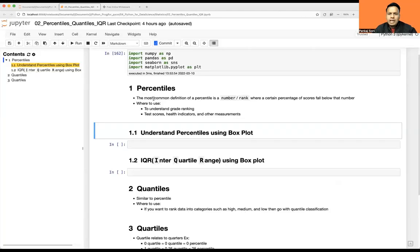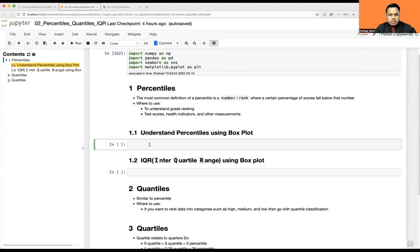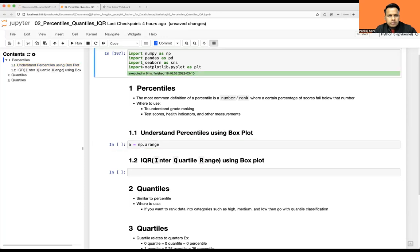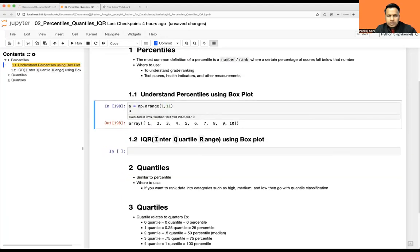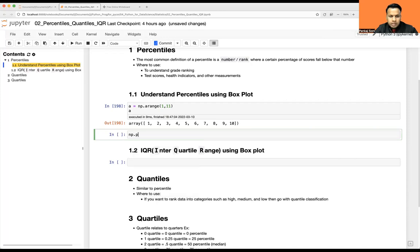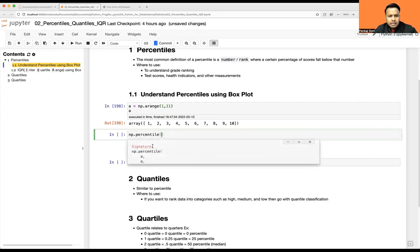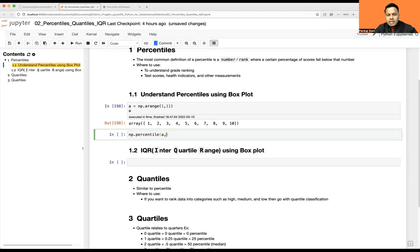Let's go ahead and take some examples, and I'm going to prove what we just saw on the whiteboard with the help of a box plot. So I have one array here using np.arange — I'm taking 1 to 11 because 11 will be truncated to 10. These are 10 numbers. To calculate percentile, we have np.percentile, which takes your array and the percentile value you want.